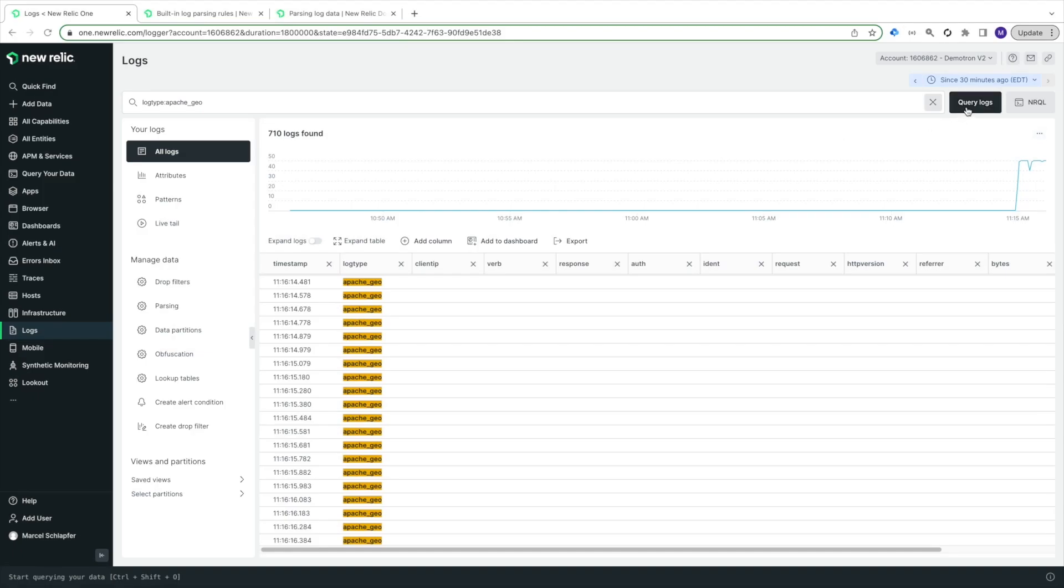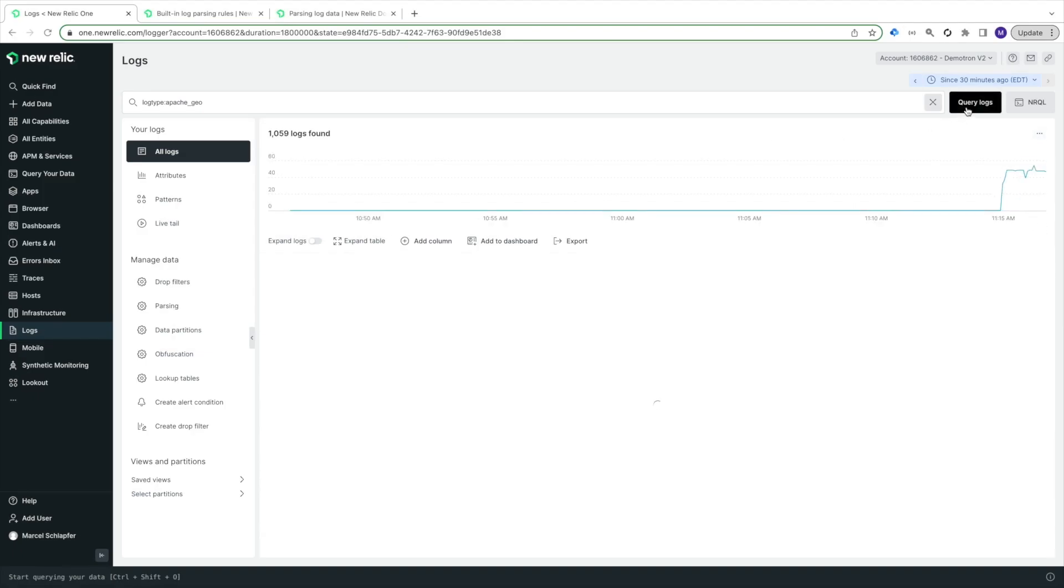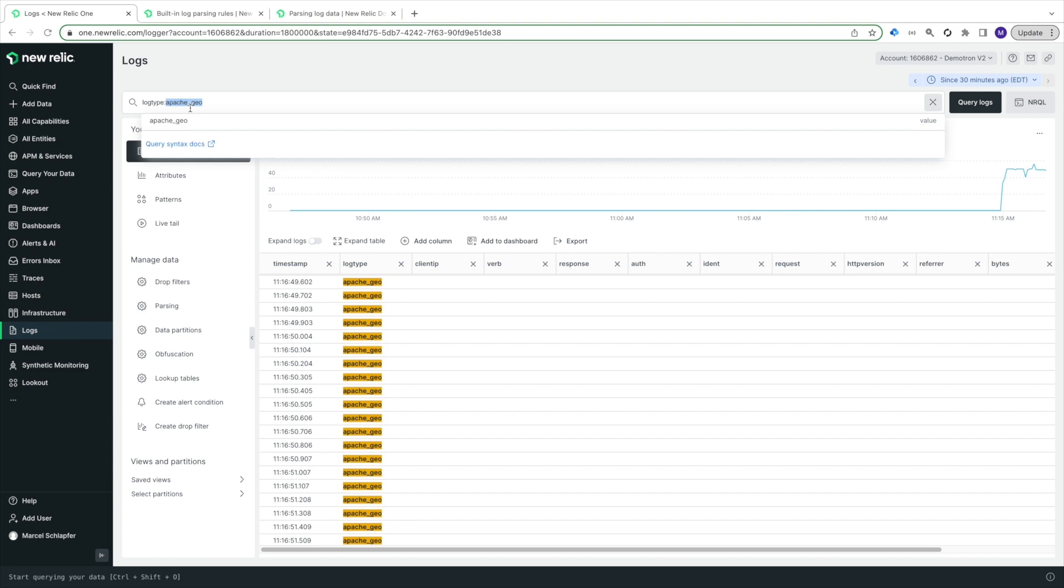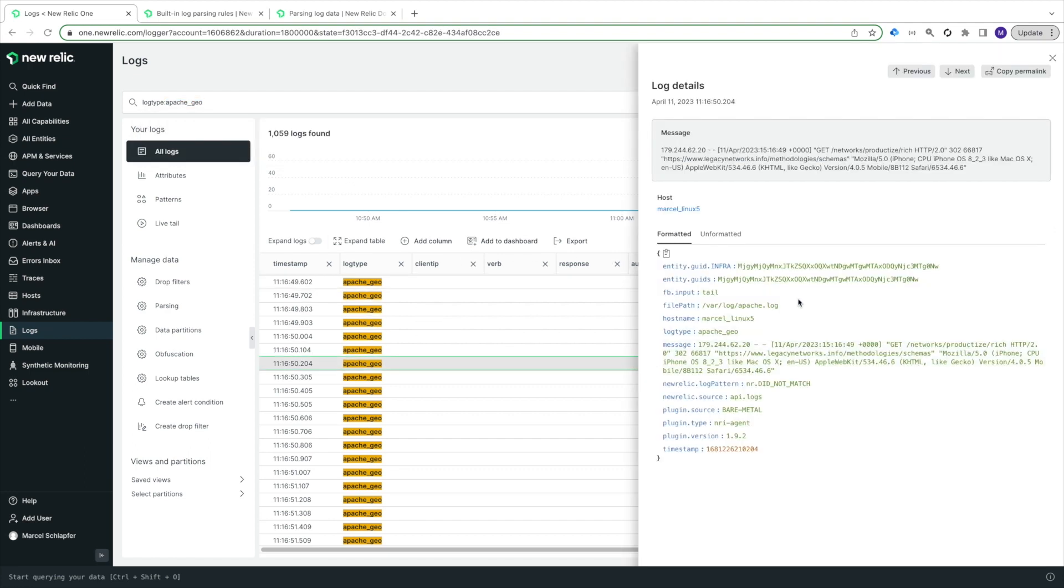After I make the change, I can see that the built-in parsing rule is no longer taking effect. My Apache GeoLogs no longer have all the attributes they previously had when using the built-in parsing rule.